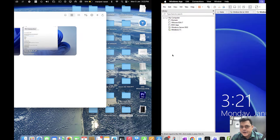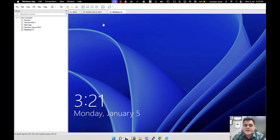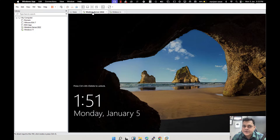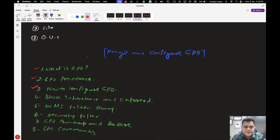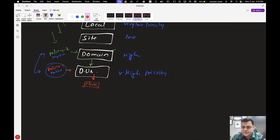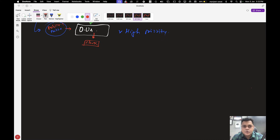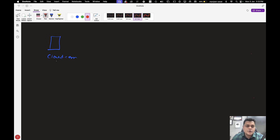Let's move to the screen. I have already established one domain controller using Server 2022 and one client machine directly connected with our domain controller. The domain that we established is named cloud.com, and let me create one OU — the OU name is Demo Organizational Unit.